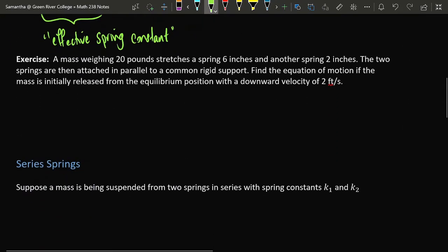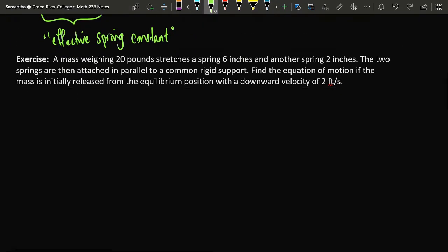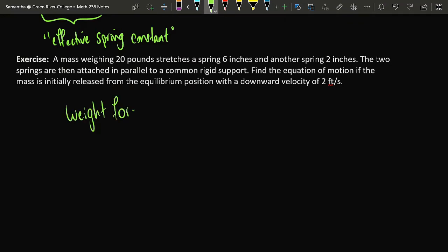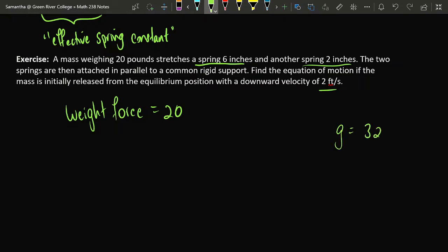Let's consider a mass with a weight force of 20 pounds. This weight stretches one spring by six inches and another spring by only two inches. Since later data is given in feet, and the acceleration of gravity in imperial units is also in feet, I'm going to translate these spring displacement values into feet as well.